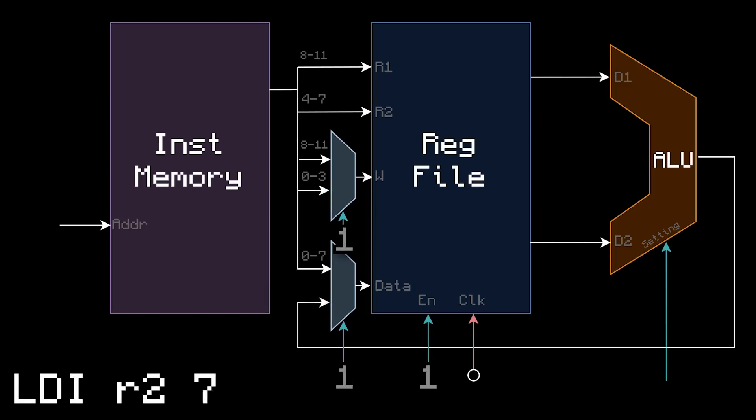And then, load immediate, or LDI, is the new one. The data going into the register file becomes the 8-bit immediate, and the destination becomes register A. So, in this example, LDI R2 7 puts a 7 into register 2.